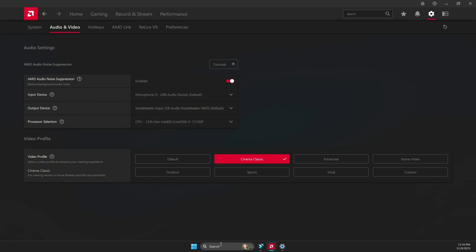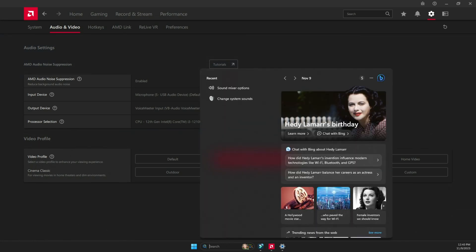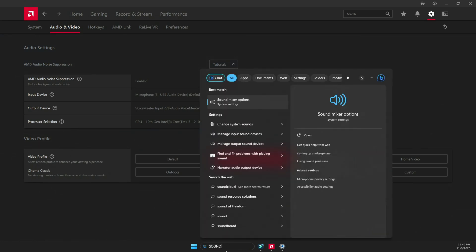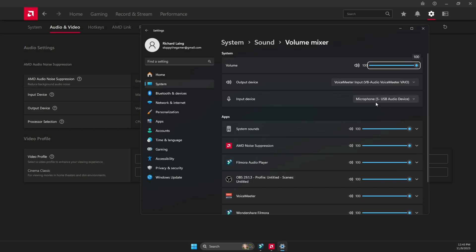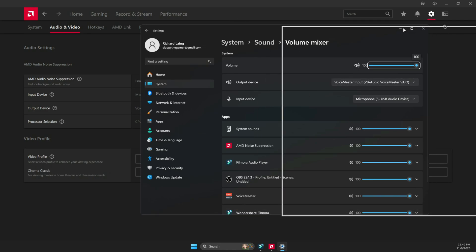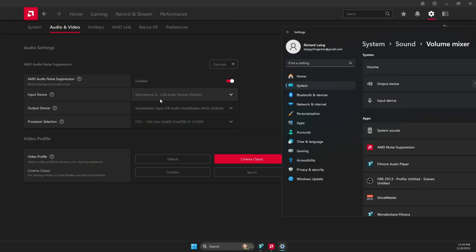If you don't know your inputs or output devices, simply go to sound in your search, type sound in search, and go to sound mixer, and you're going to see your output and input device. So right now it's my microphone 5 USB and my output is my VoiceMeeter input. So I'm going to make sure that I have the same thing here.